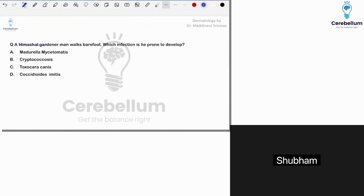So, Himachal Pradesh — a gardener or farmer who walks barefoot — what is the infection? The answer is going to be Madurella mycetomatis. If there is any difference between the options you remembered and what you think was not covered, please put in the comment section whatever options you feel were asked in the actual exam.